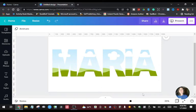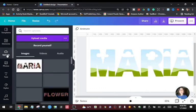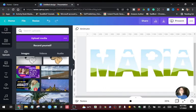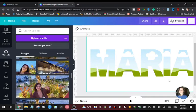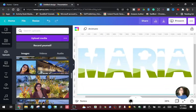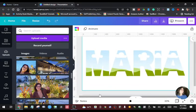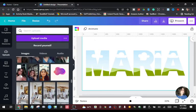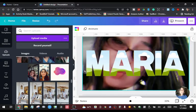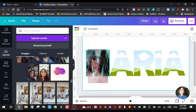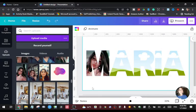Now we're going to insert the images or pictures you want. Go to your Uploads — if you've already uploaded your images, choose the image you want to put into each letter. For example, if you want this picture to go into the letter M, just drag it onto the letter M and you will see your picture appear there.